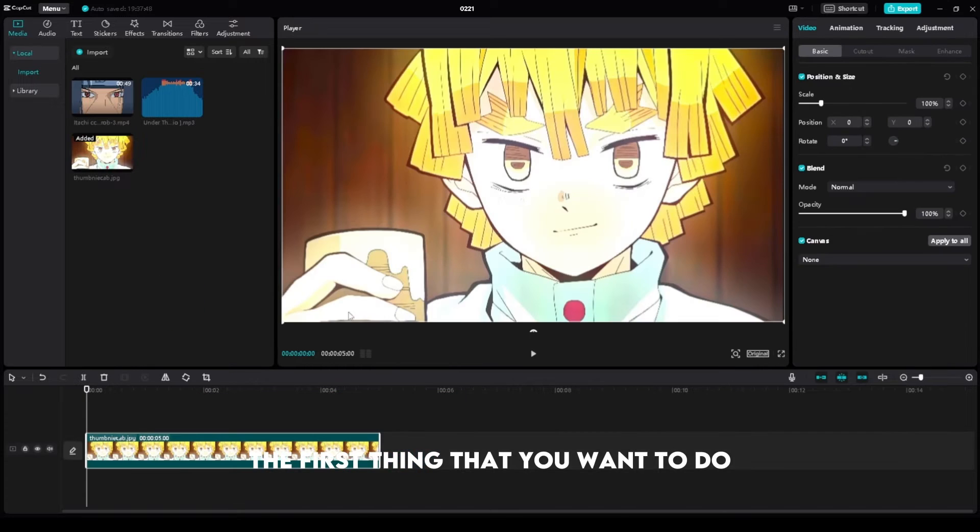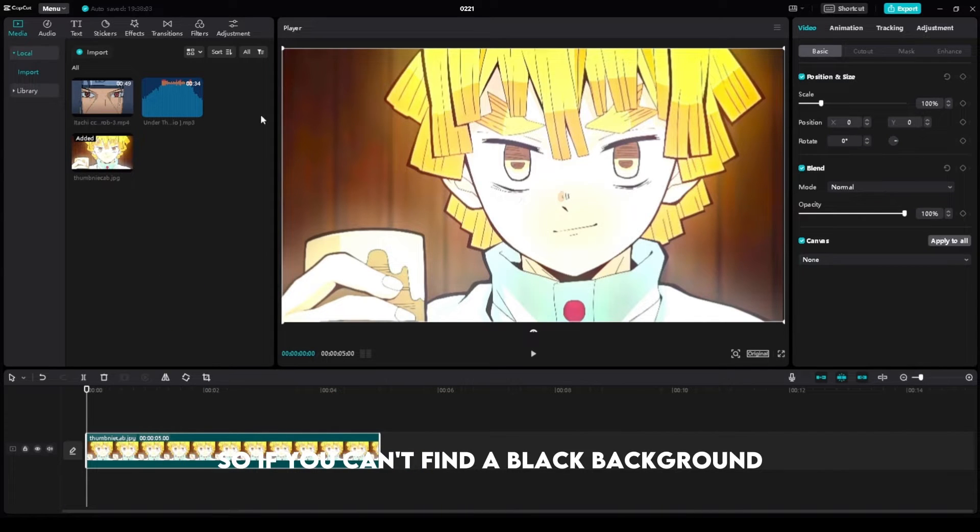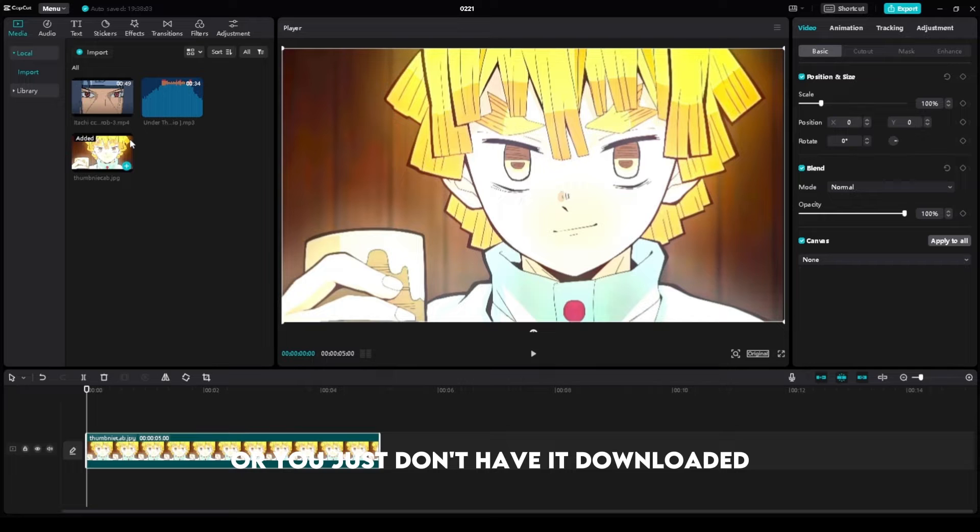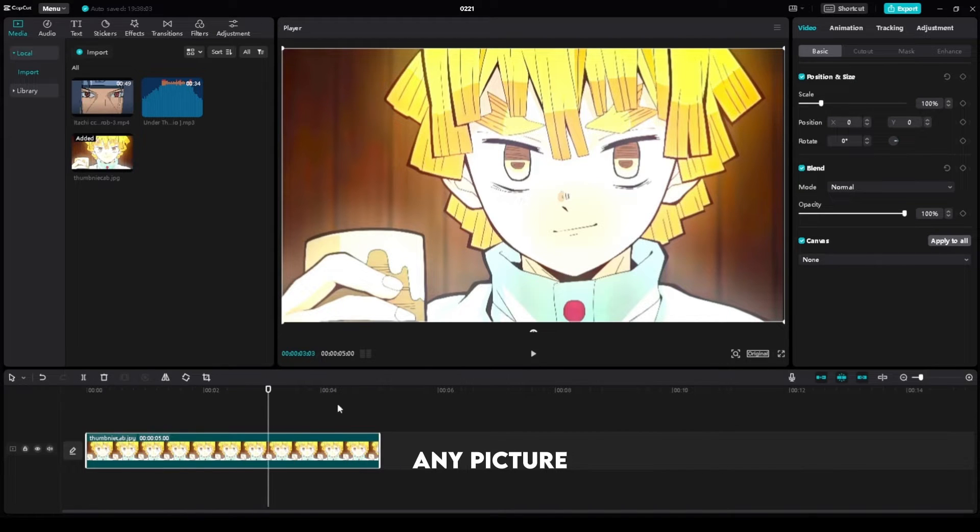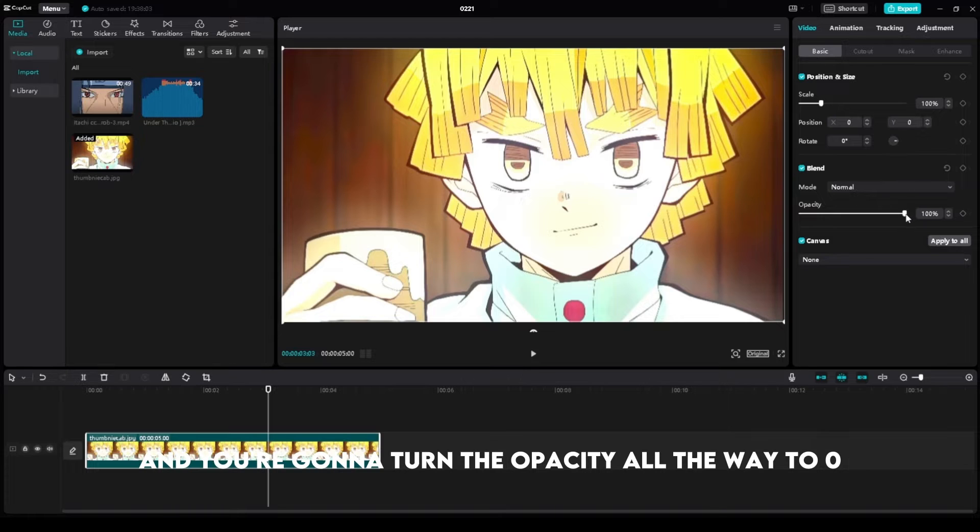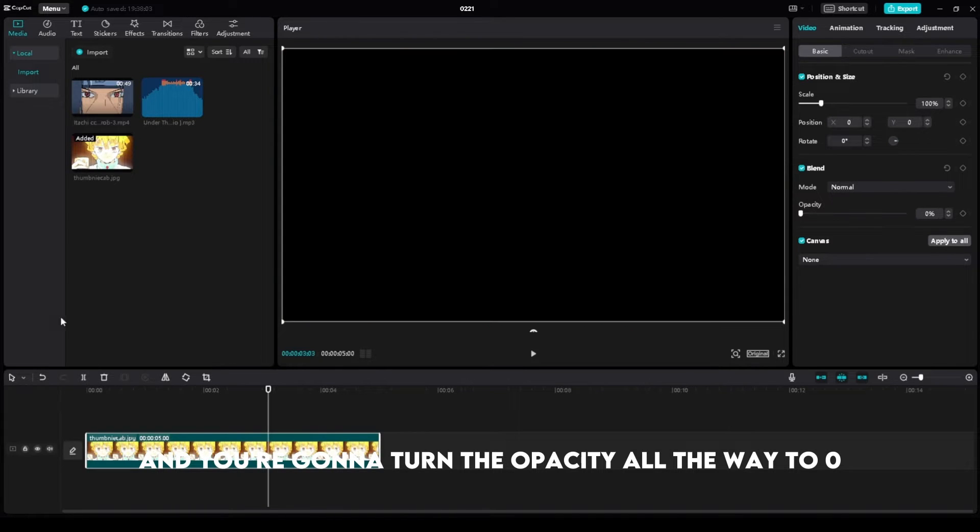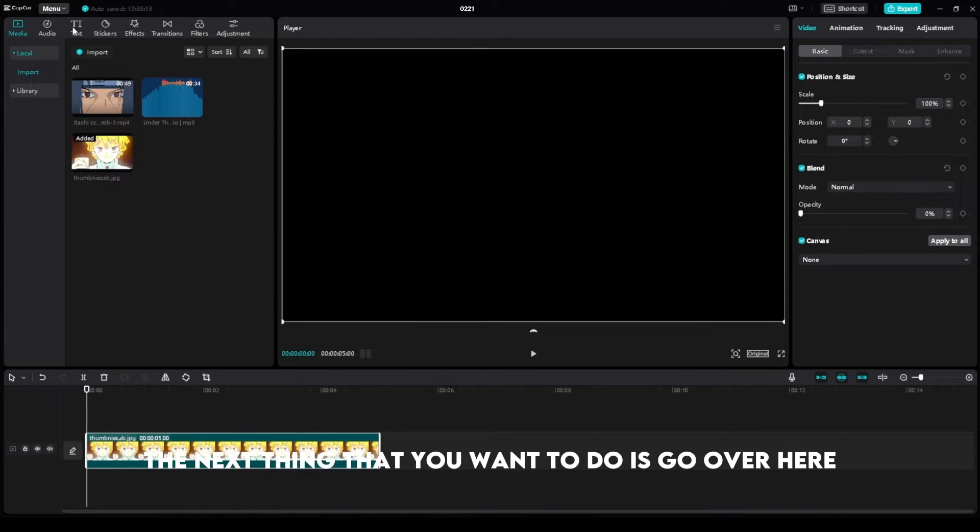The first thing that you want to do is get a black background. If you can't find a black background or don't have it downloaded, you can just put any clip or picture that you want here. You're going to go over here to Video, then Basic, and turn the opacity all the way to zero. There you go, there is your black background.